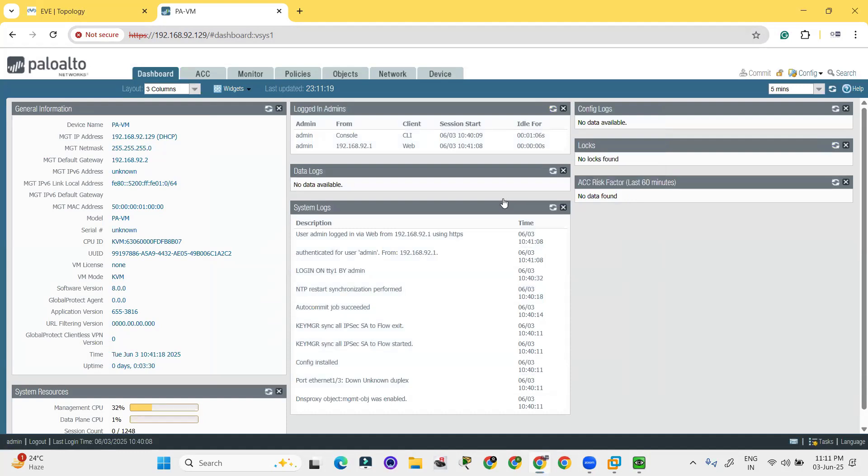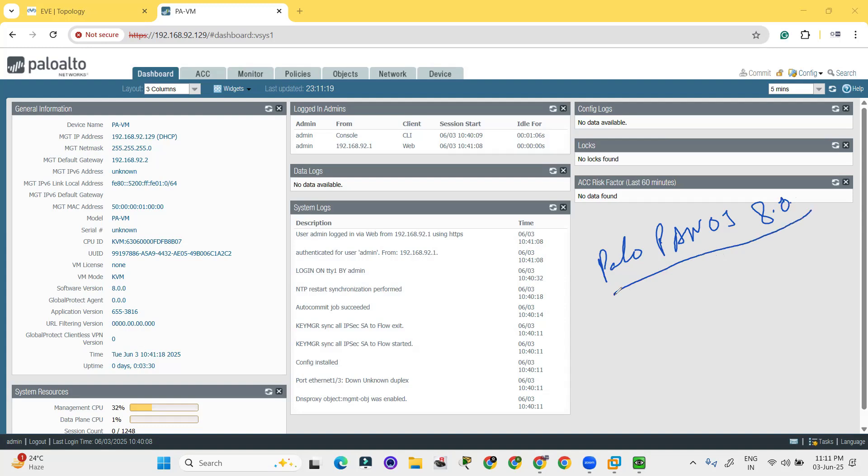Old version for Palo Alto PanOS 8.0. Basically why I am using the PanOS 8.0 because it is light.